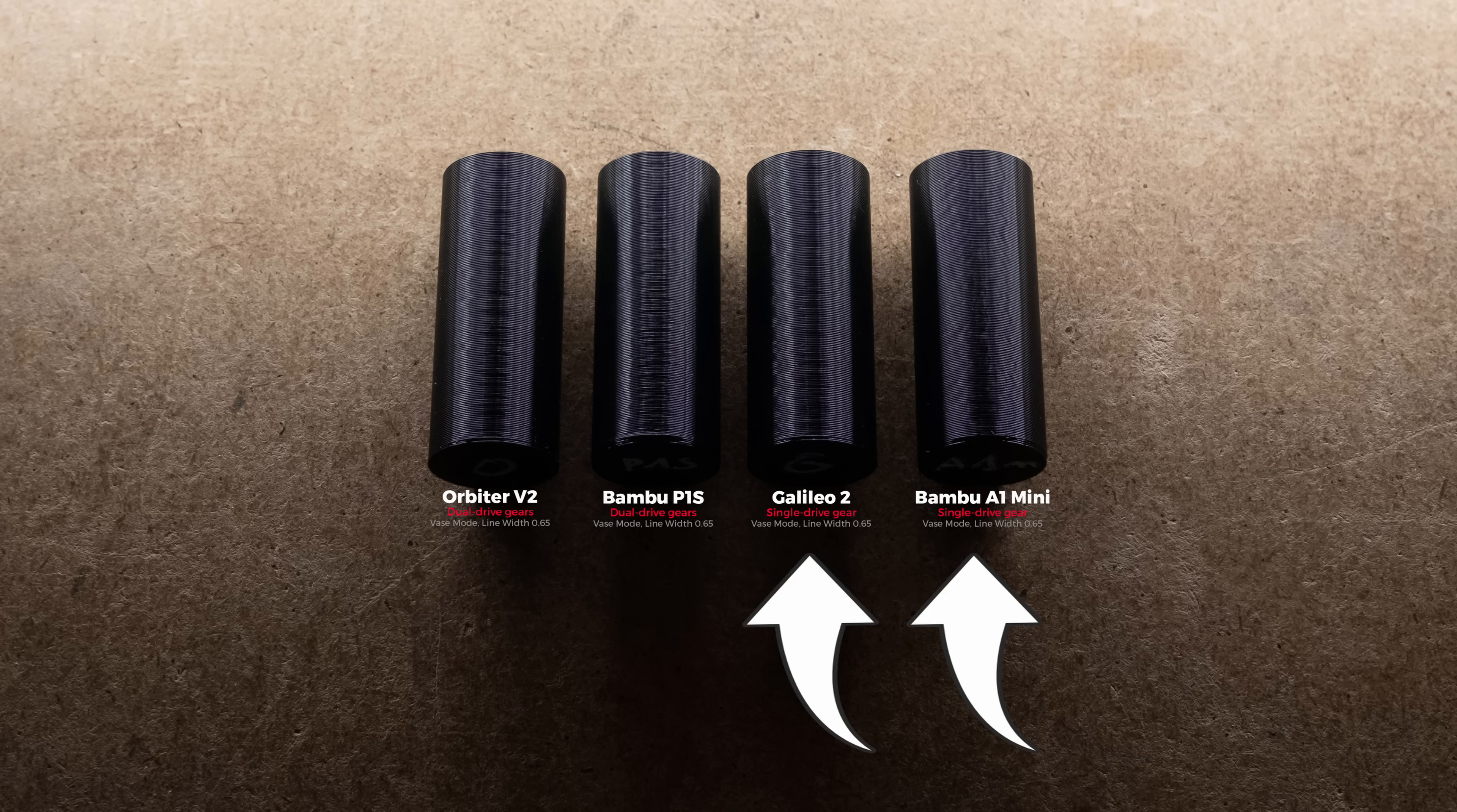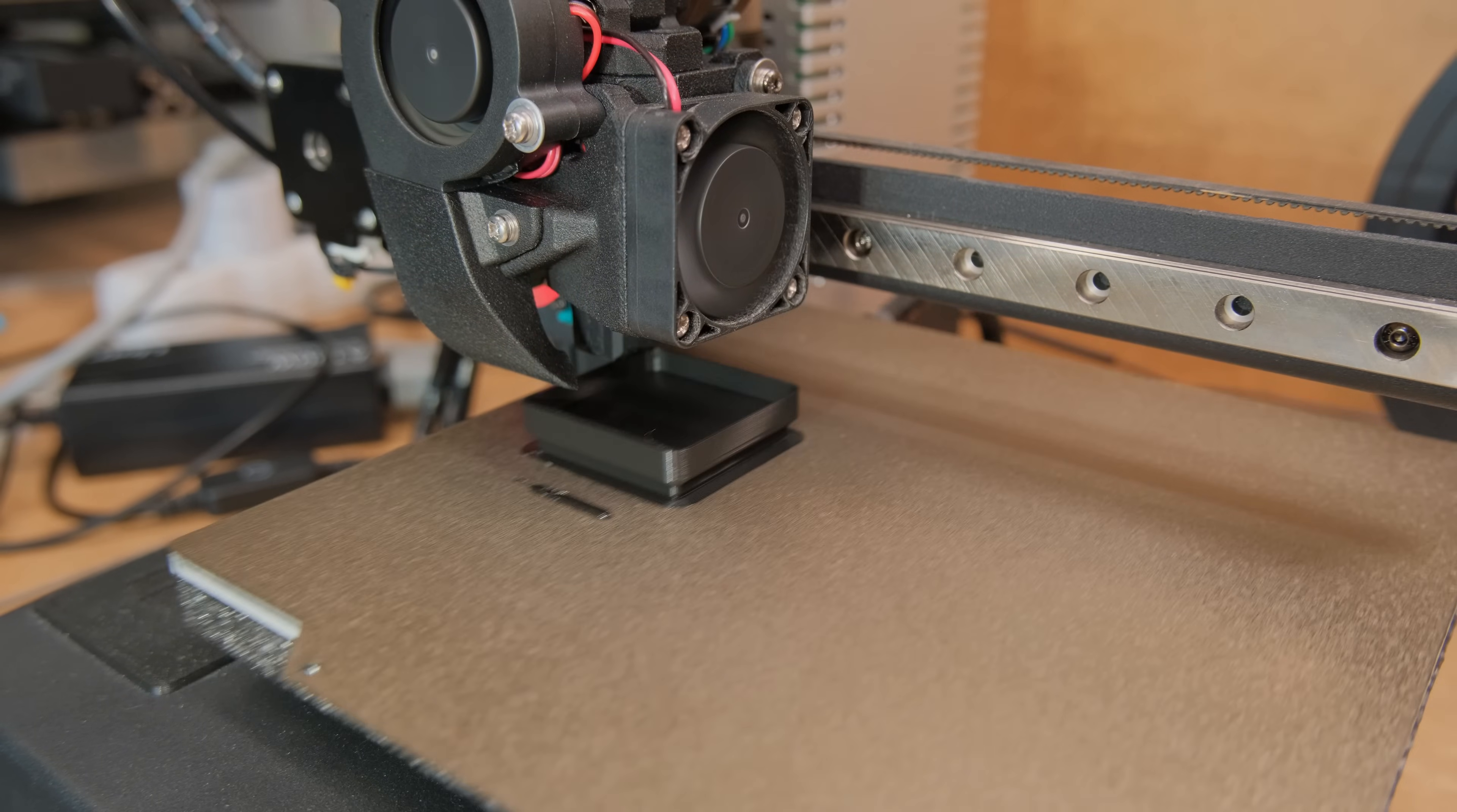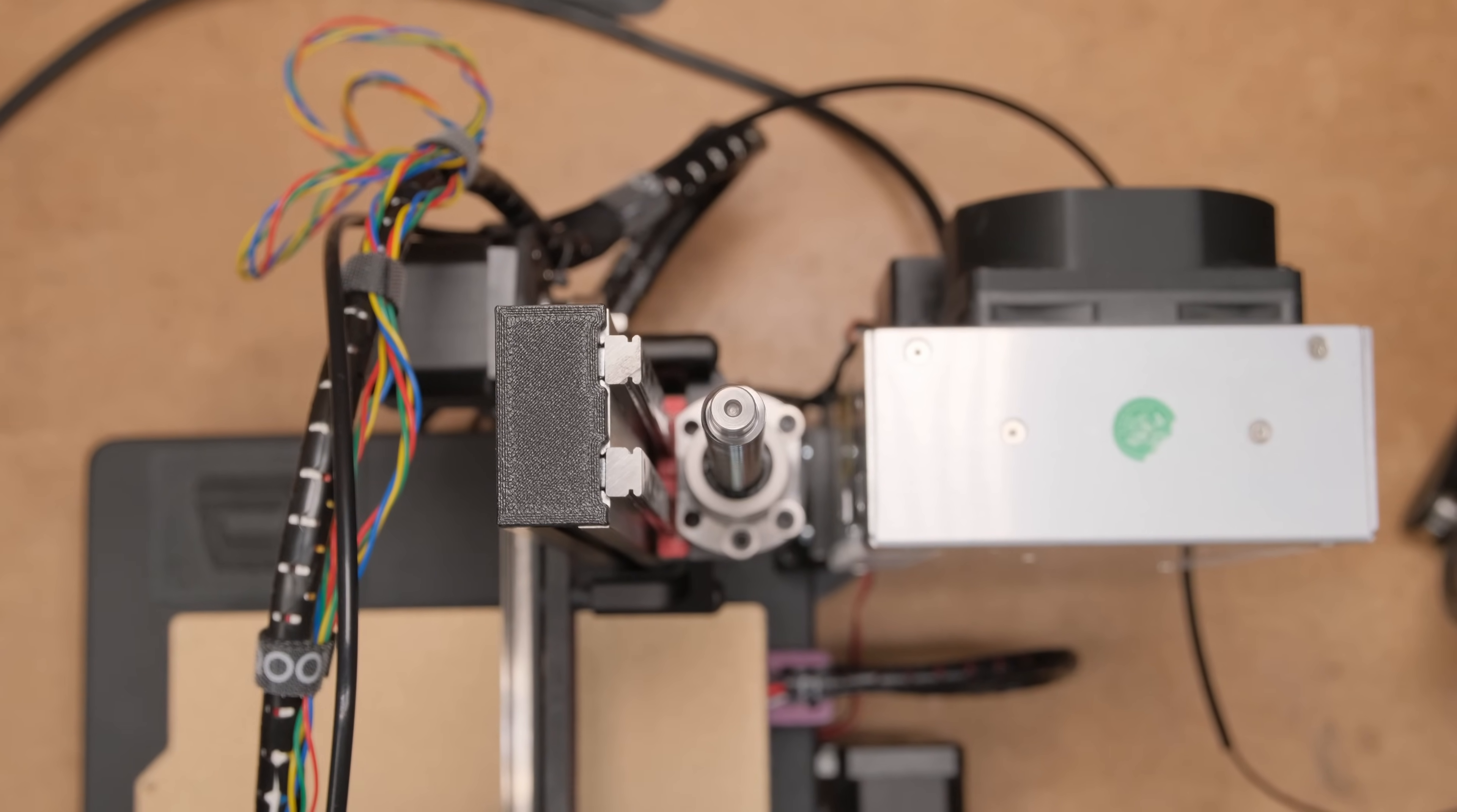While both single drive gear extruders had more consistent extrusion than dual drive ones, I expected Galileo 2 results to be on par with the A1. I even started to doubt if the printer's motion system was good enough. You see, this printer has a ball screw that is extremely rigid and is firmly mounted to the gantry.